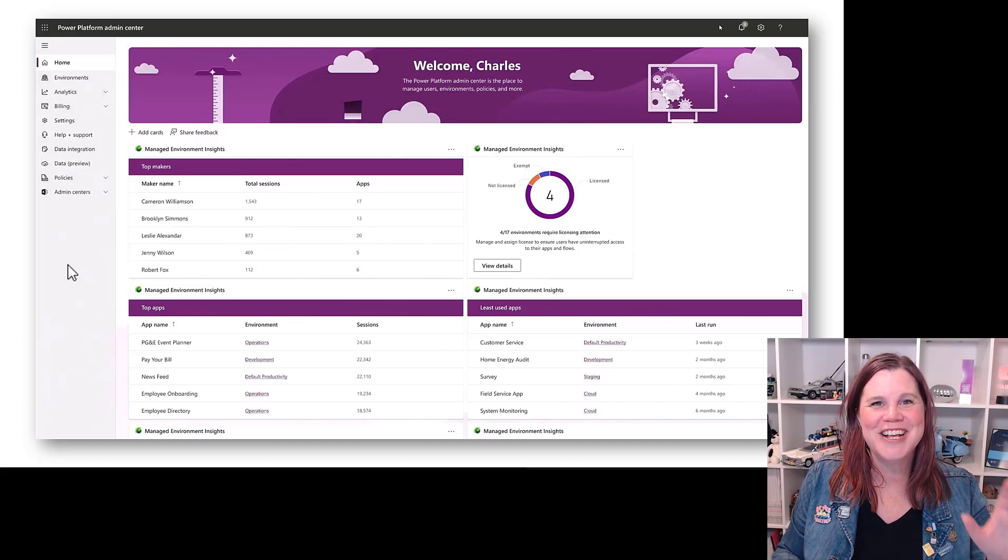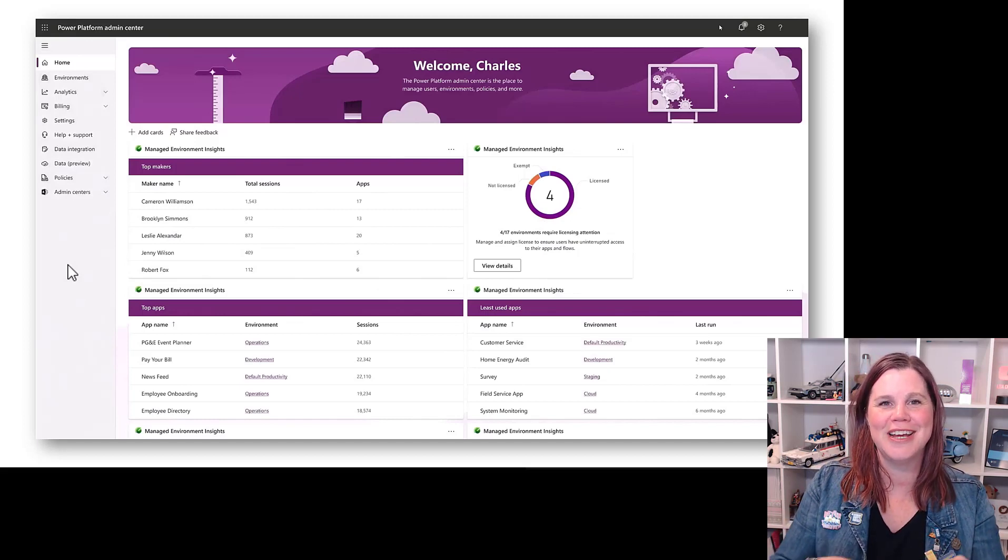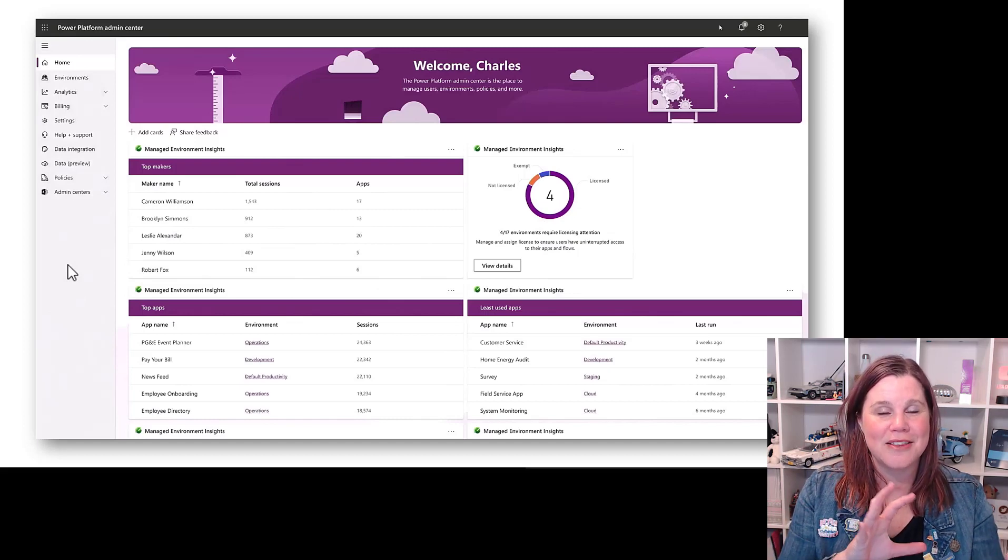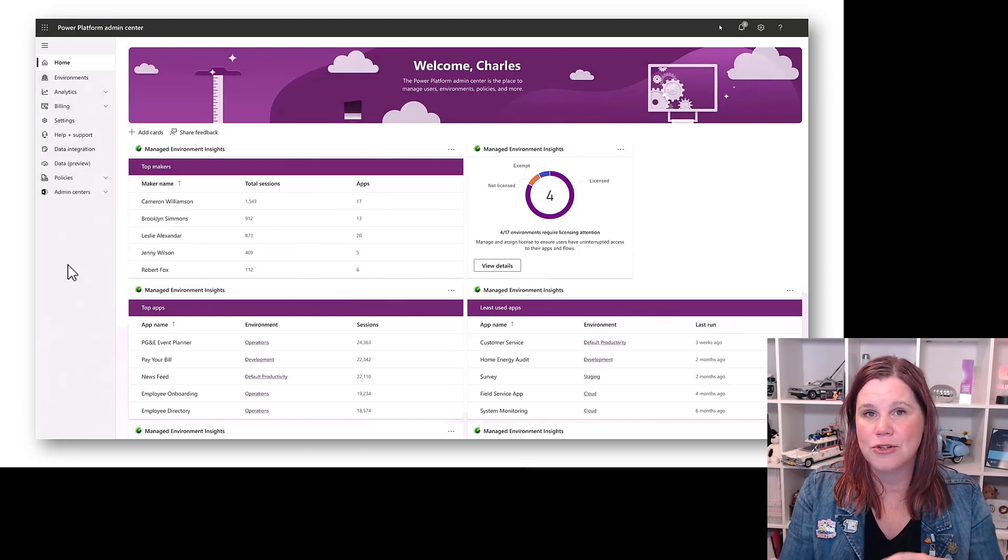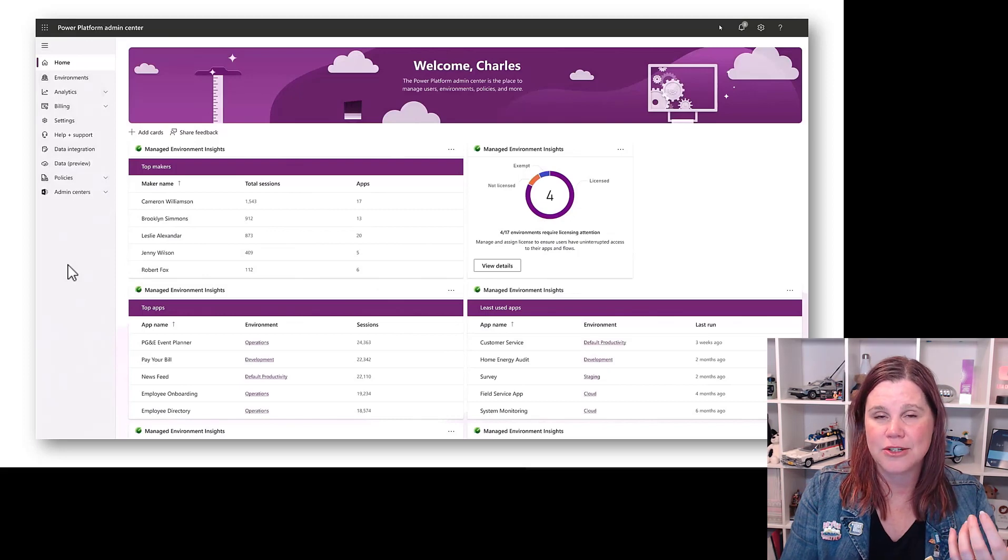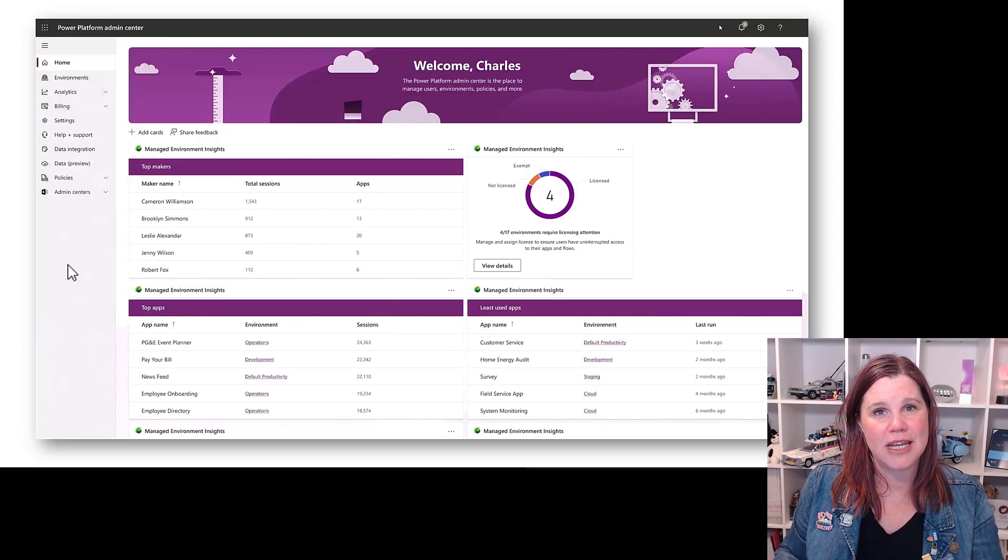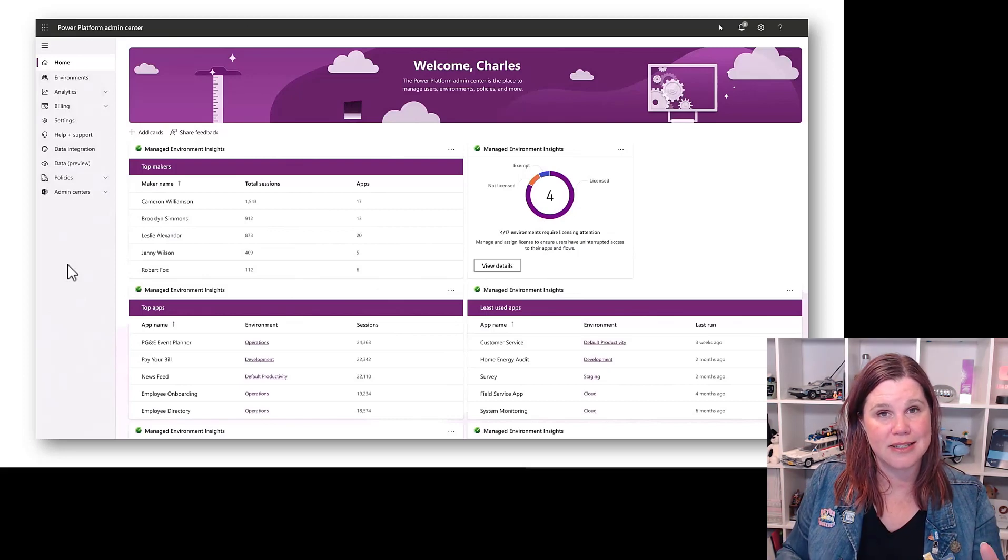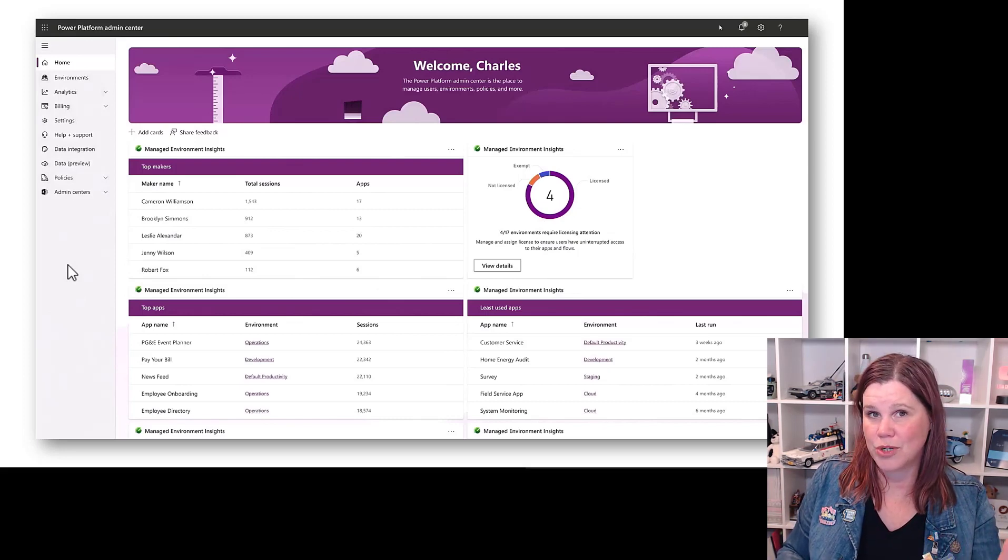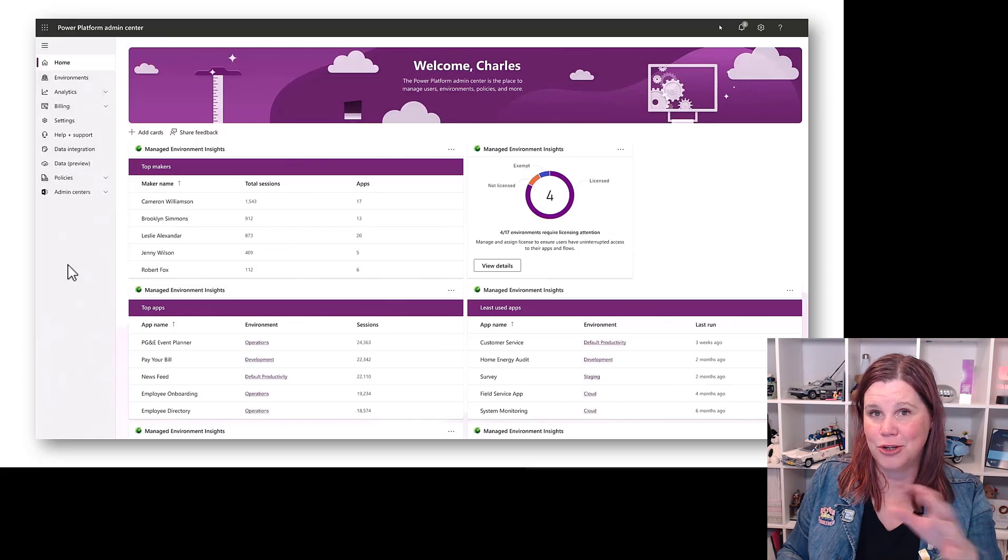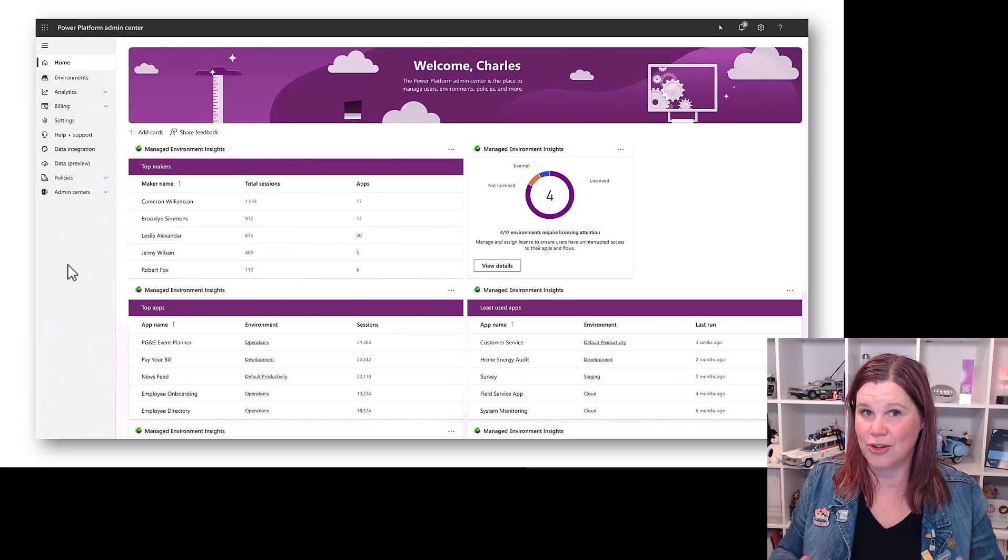And also a heap of analytics. You reckon this is Charles Lamanna's real dashboard? So what we've got here is things like the most used apps, the least used apps. You've also got things in here around licensing consumption and which licenses are being used and where, so that you can really manage all of that as well.